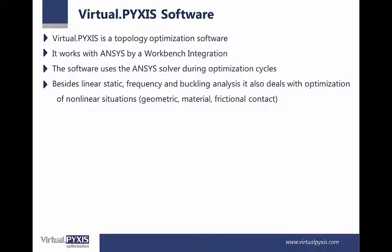Besides linear static, frequency and buckling analysis, it also deals with optimization of nonlinear situations, for example, geometry, material, and frictional contact.